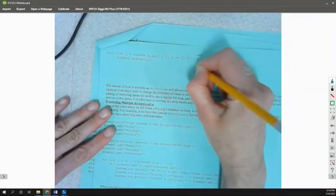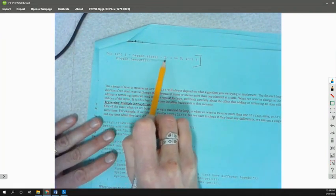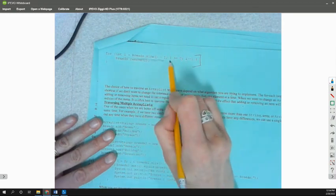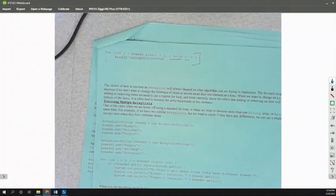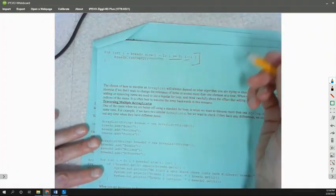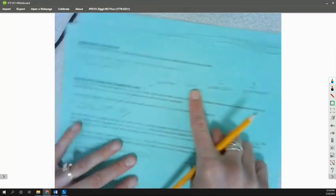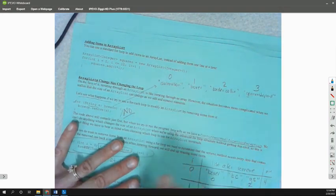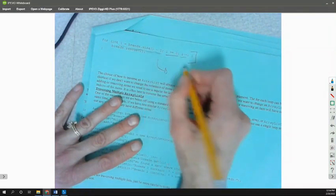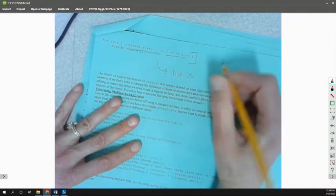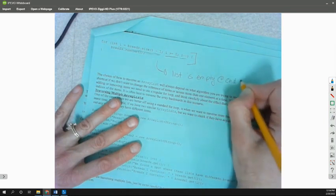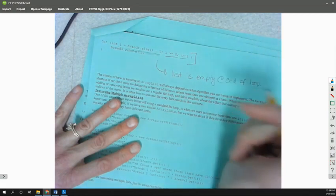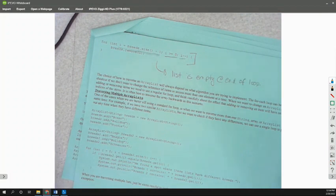So then we come over to here, and to actually remove everything from the list, we're going to start at the end. So we're going to set i to breeds.size minus 1, so the thing at the end. We're going to say run it while it's greater than or equal to 0, and we're going to go i minus minus. So that's going to give us removing from the end of the list. We're going to remove German Shepherd, then Border Collie, then Boxer, then Dalmatian, and then the list is going to terminate. So at the end of this, list will be empty at end of loop.